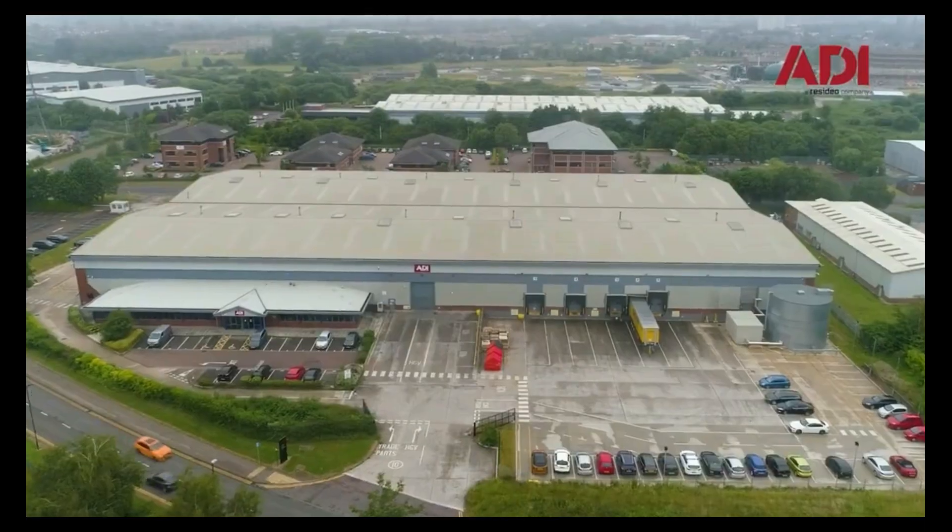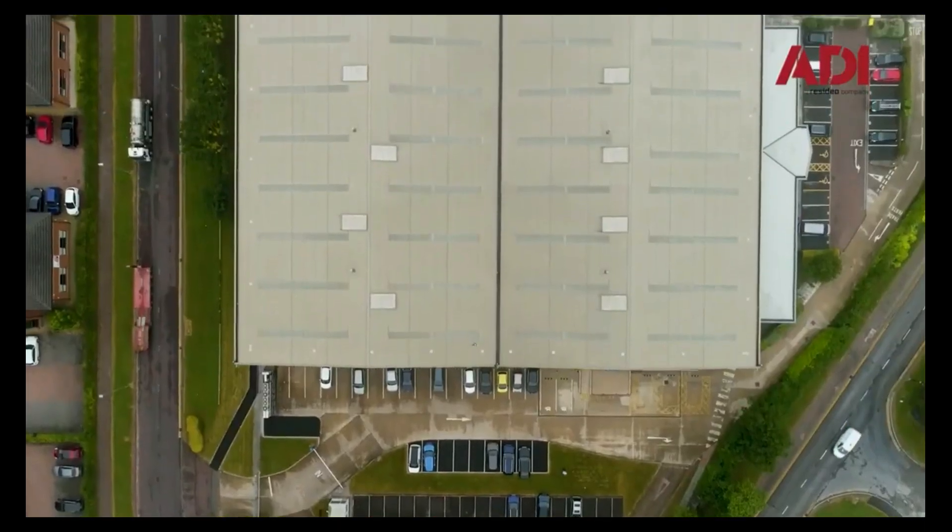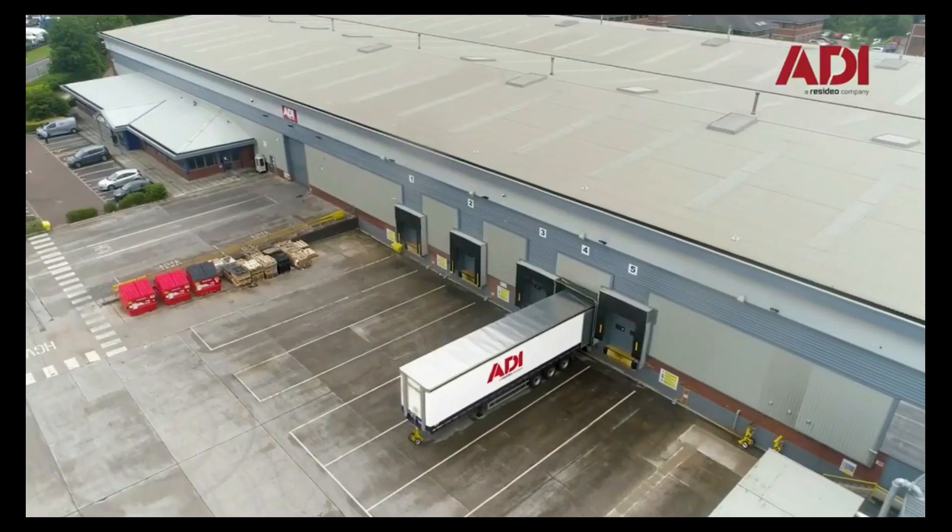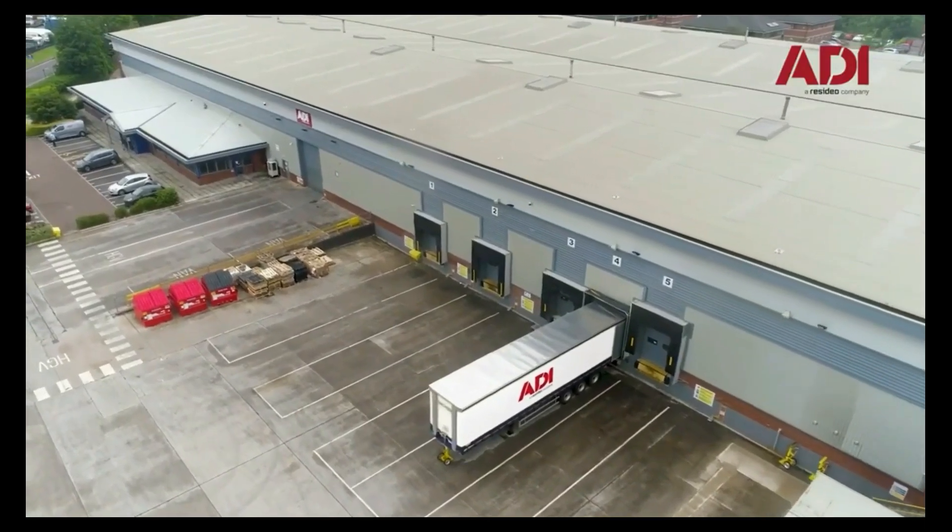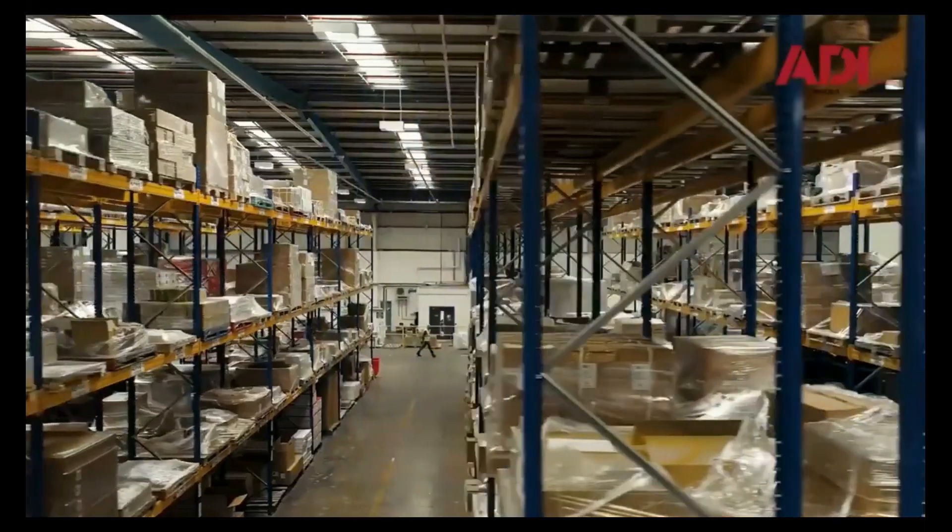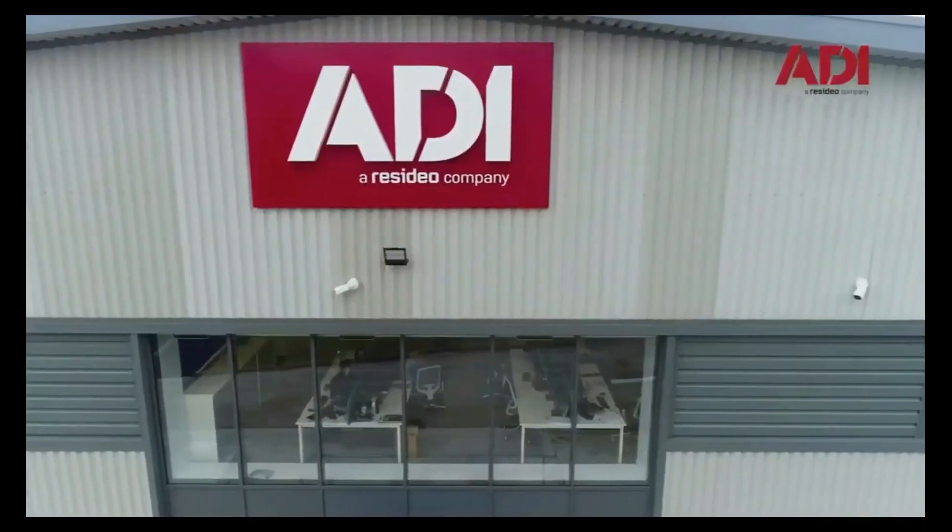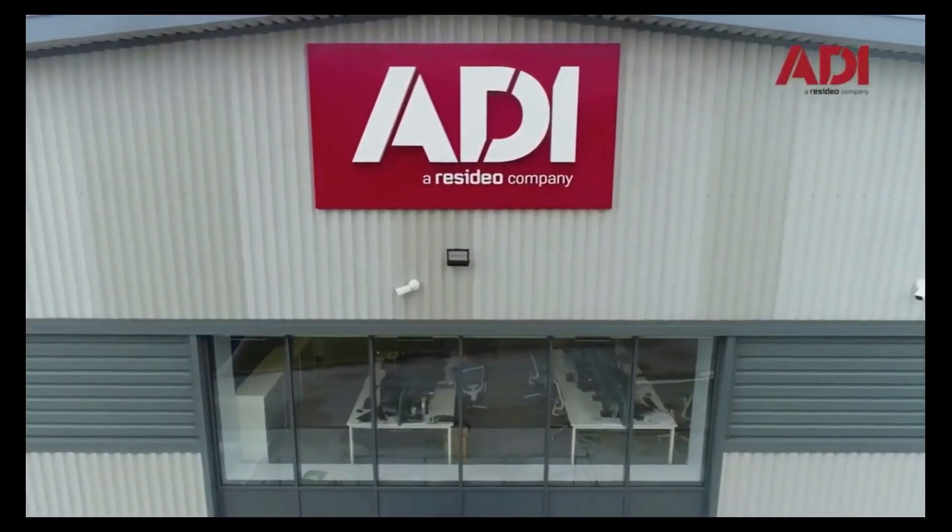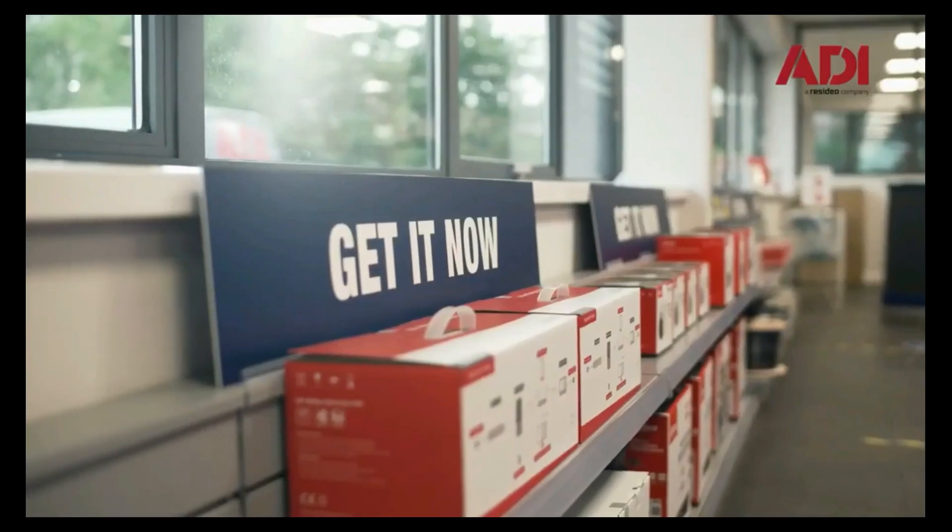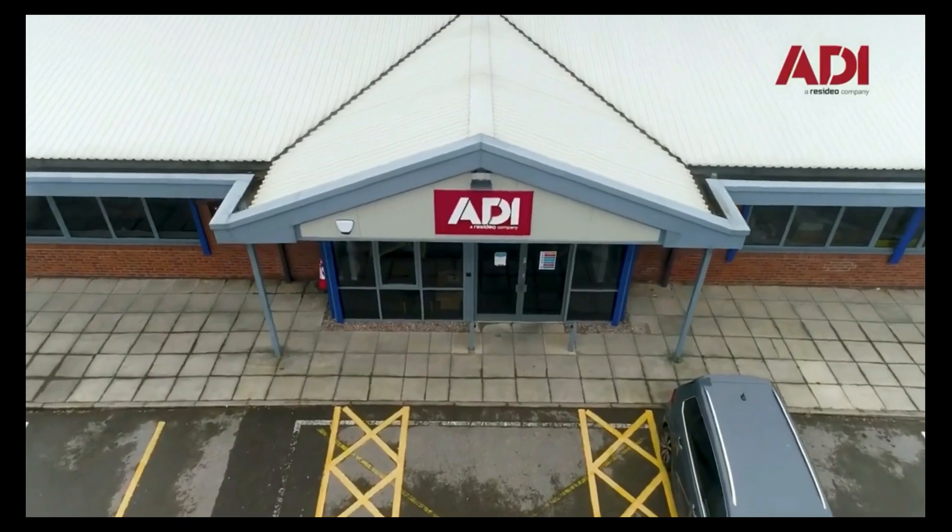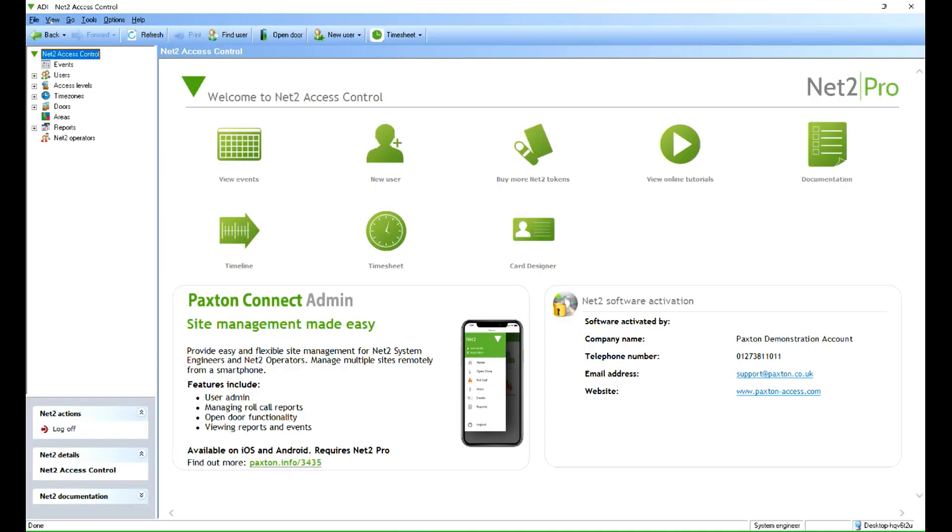Hi, welcome to ADI technical training. I'm Matthew. Today I'm in our technical lab at our UK hub in Chadderton, Manchester. Okay, let's get started. In this video we're going to look at the Net2 system. We're going to look at how you send a fire alarm input to an ACU which in turn will trigger the other ACUs in the system to unlock.